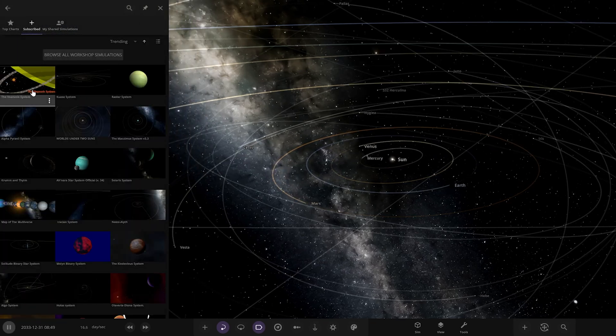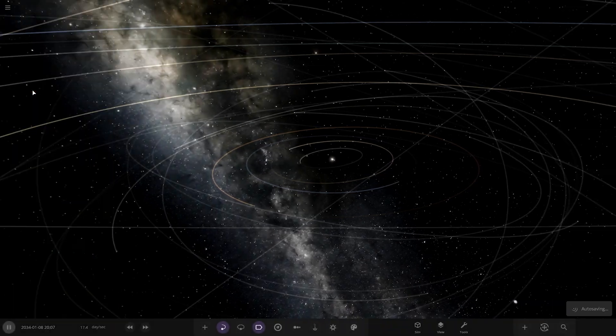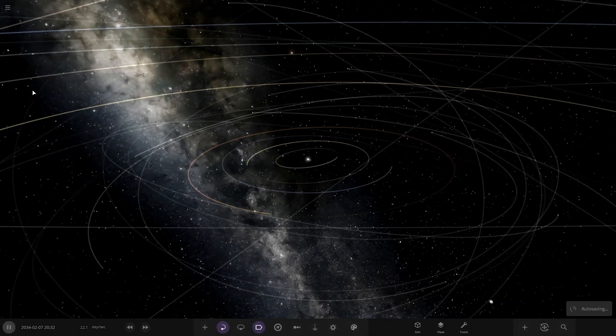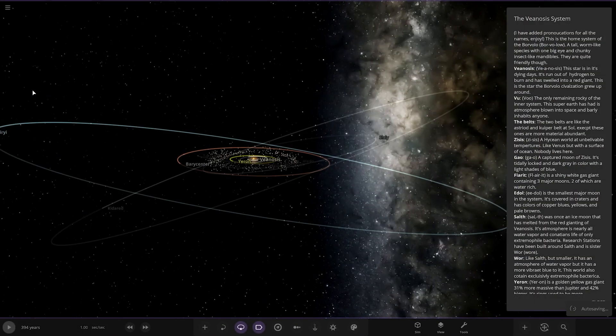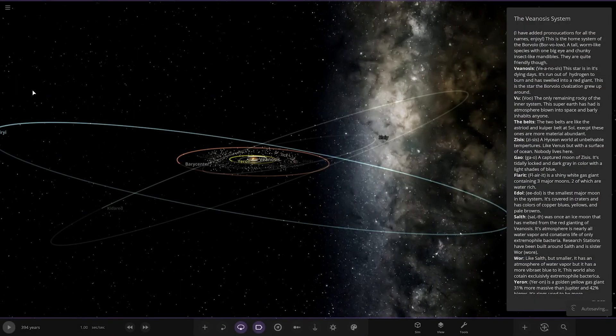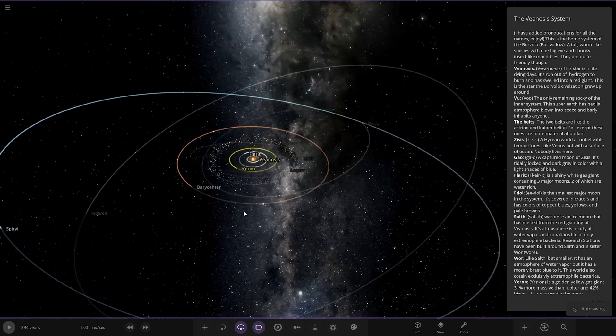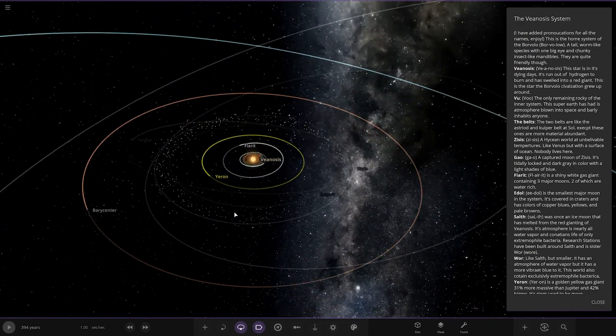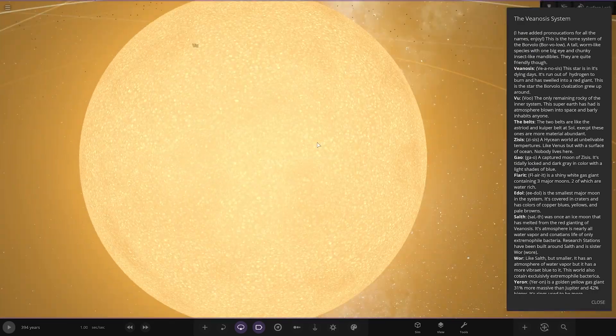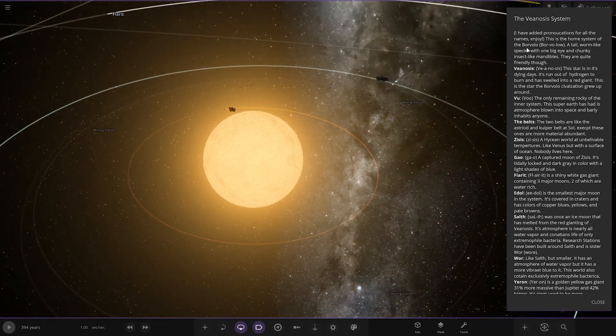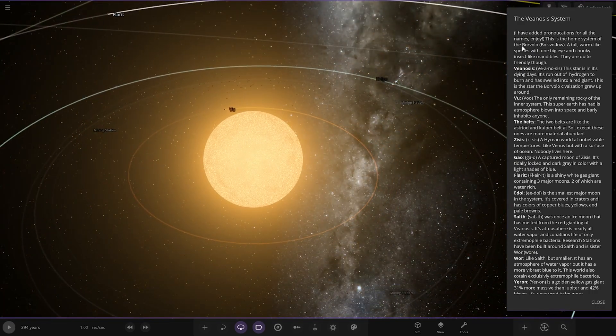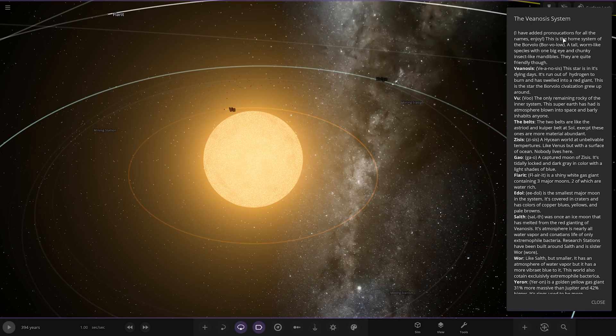Let's see what they have prepared for us today. Today's system is from the user TechSnec in Discord. Their system is called the VNOSIS system, hope I'm saying that right. It had quite a big description. I've added the pronunciations for all of the names, enjoy. Excellent.